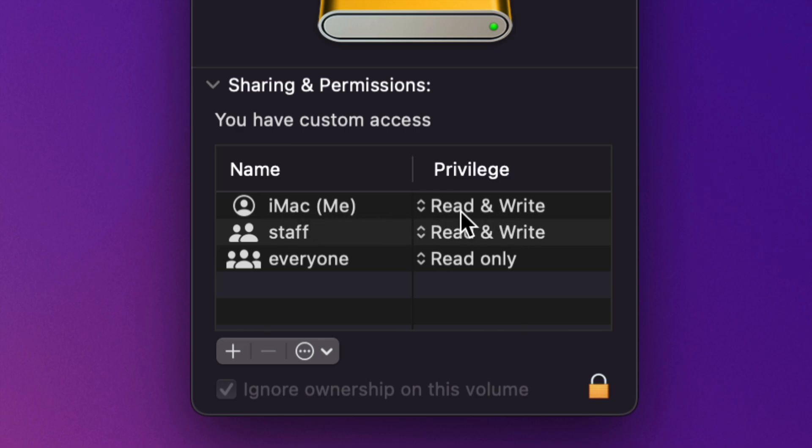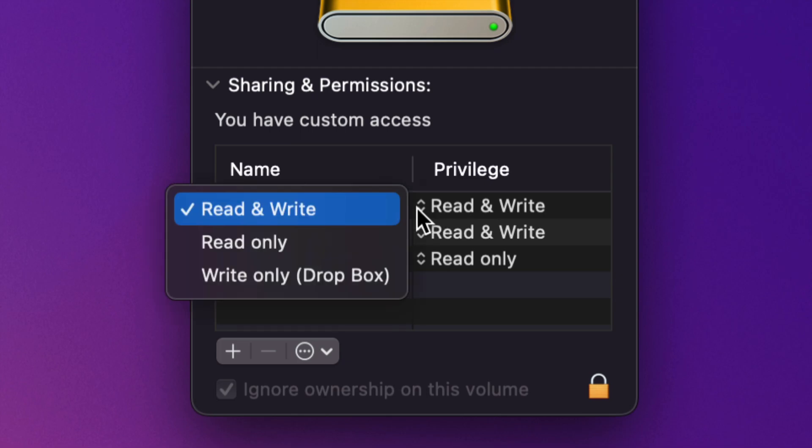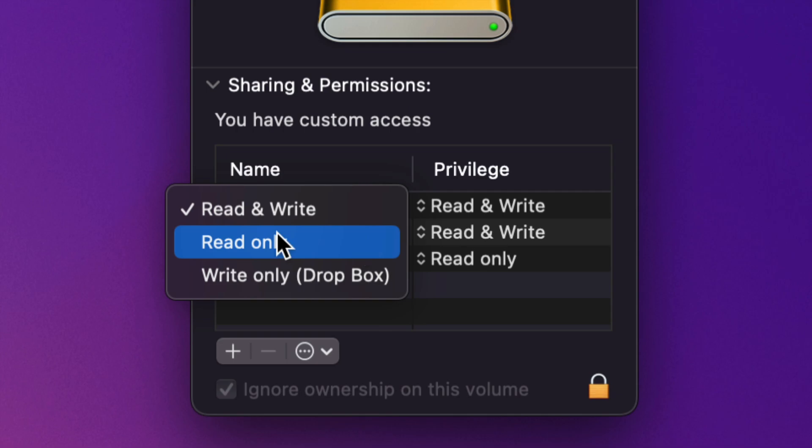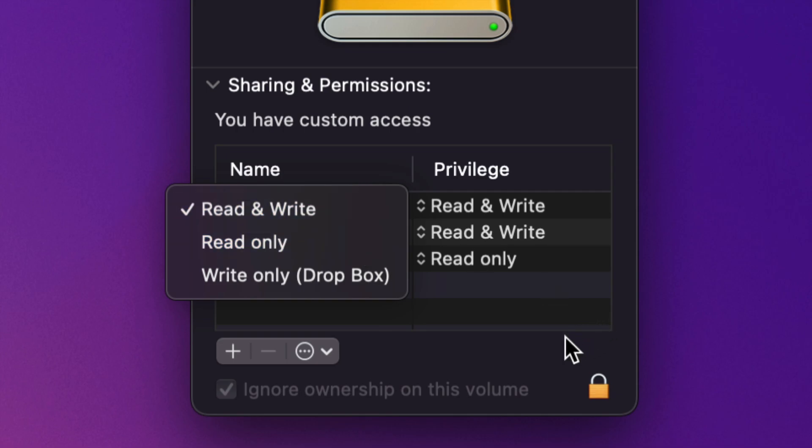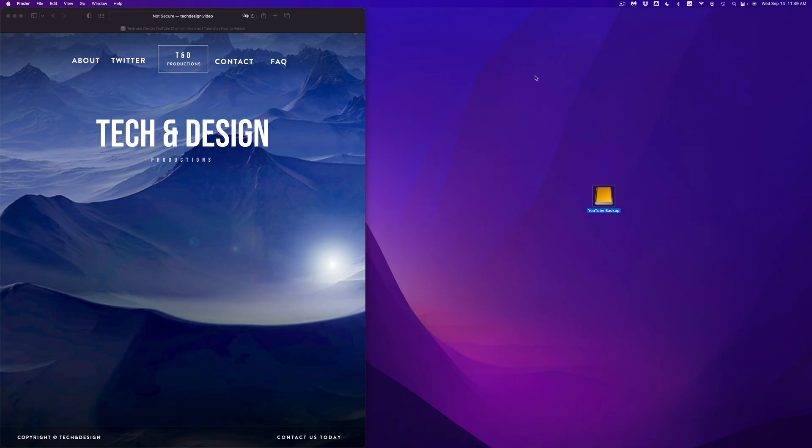And then right here says read and write, that means I can delete stuff. However, if it was only read only, I wouldn't be able to do that. So if you're having any problems, just make sure to change it to read and write, and then you're going to be able to go ahead and delete those files.